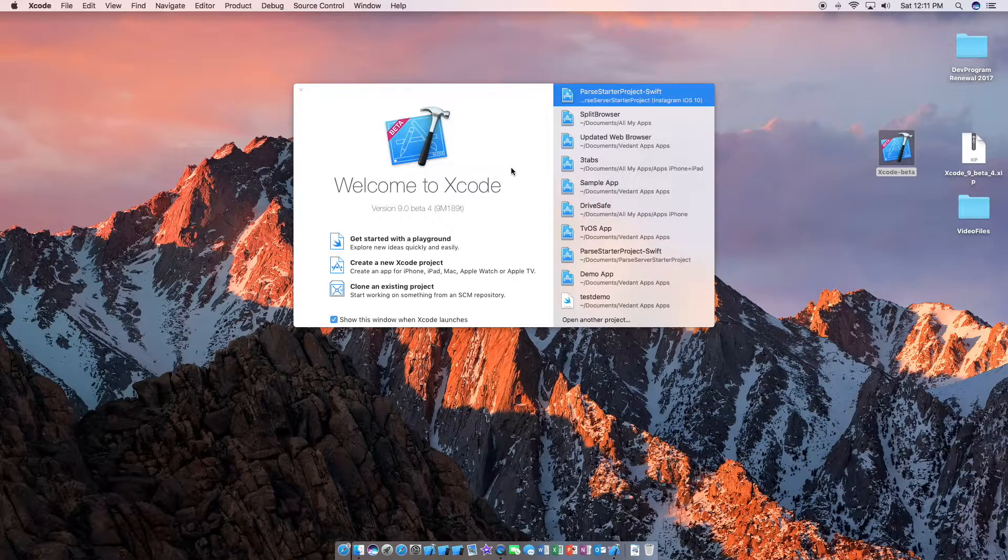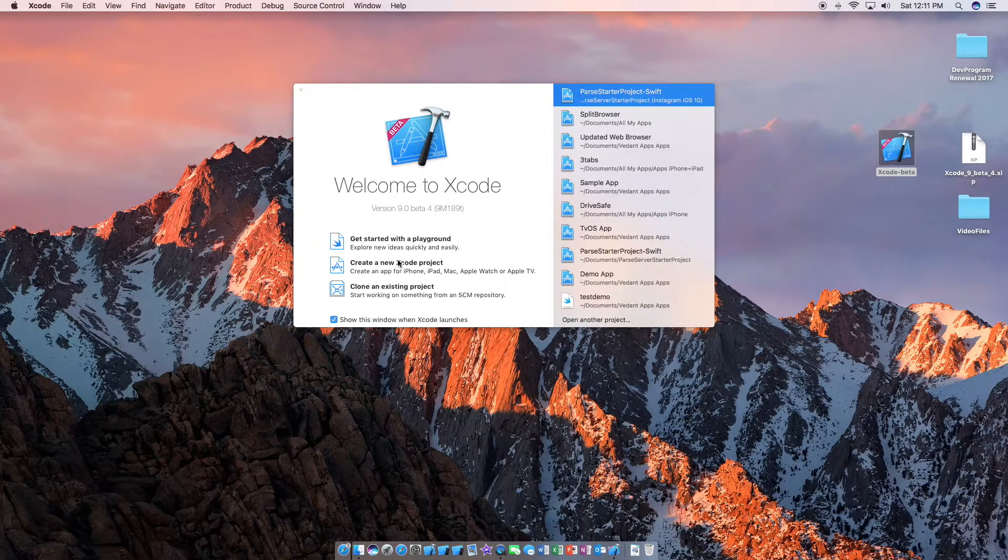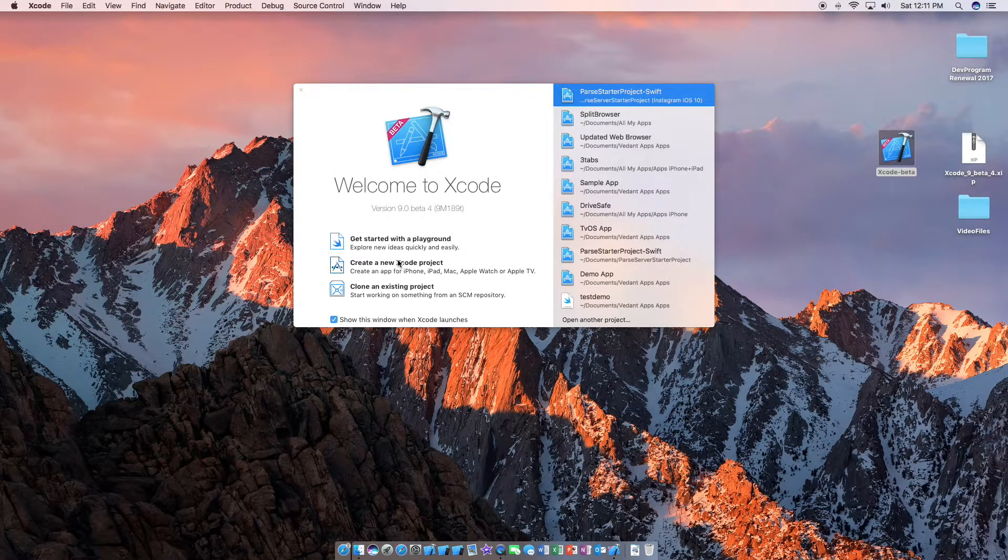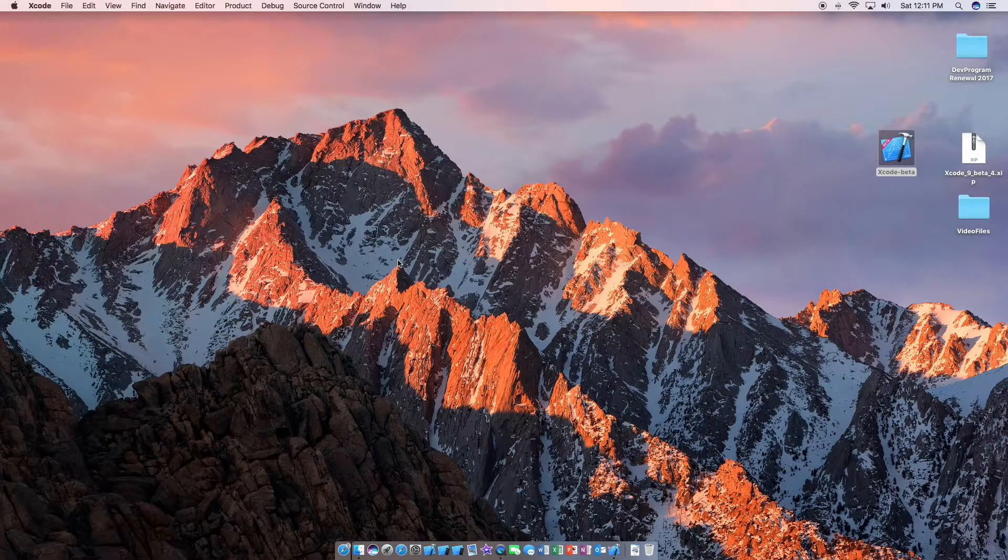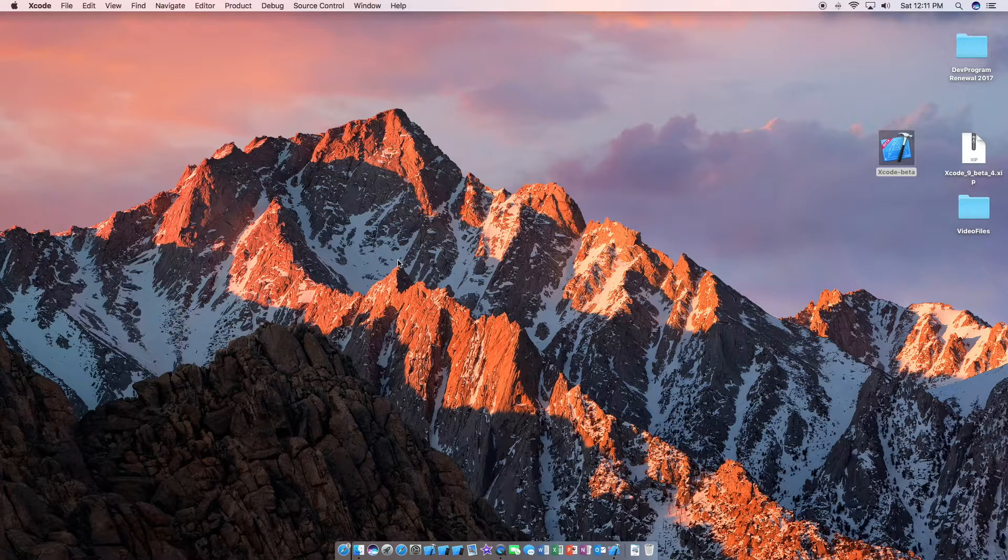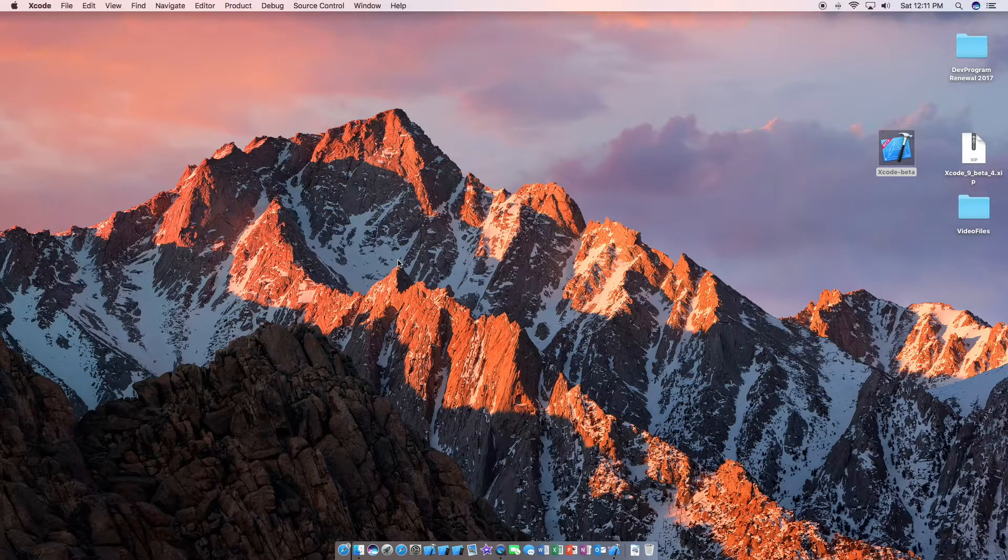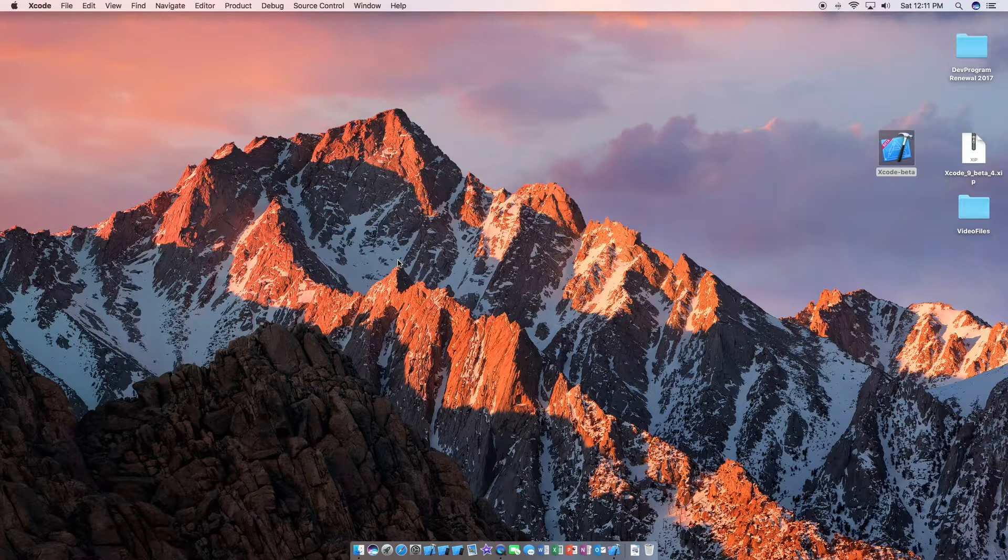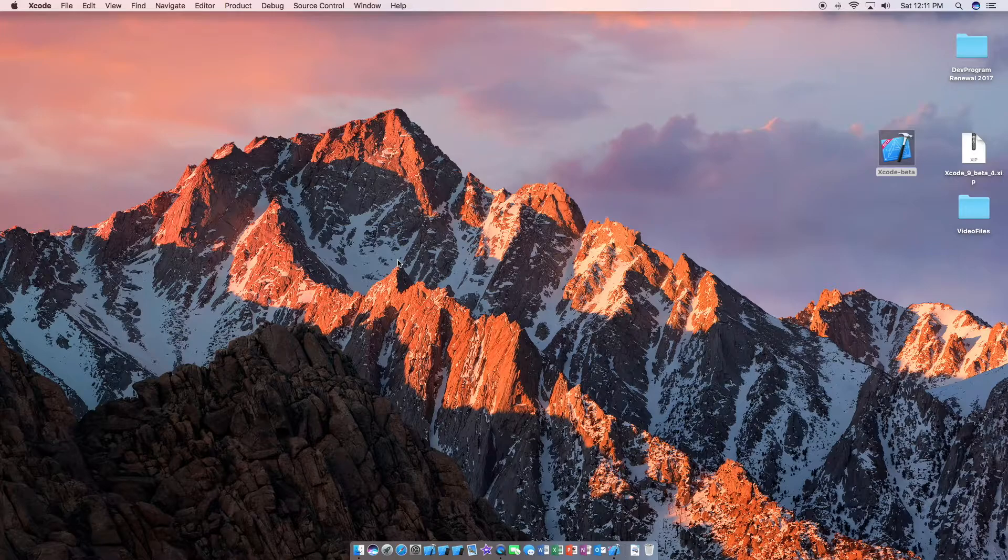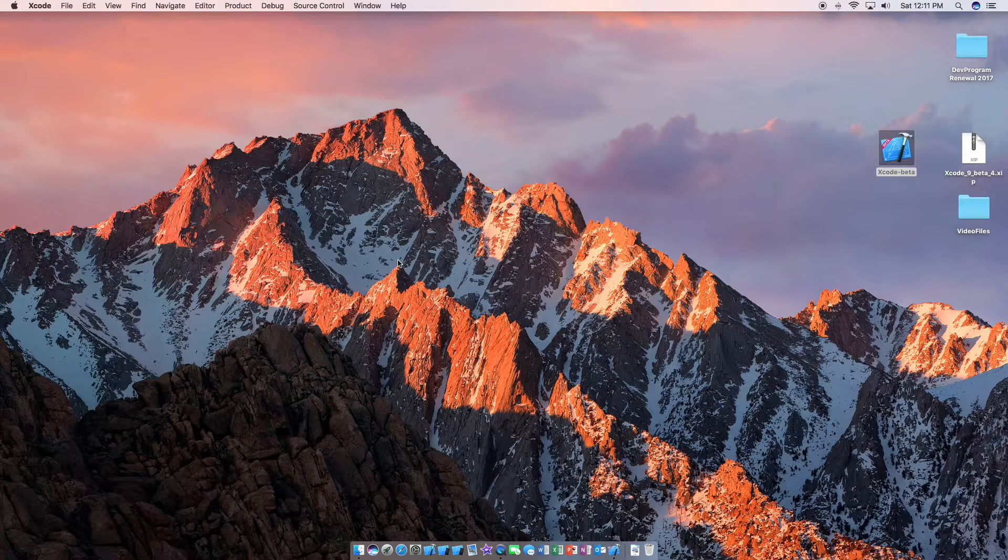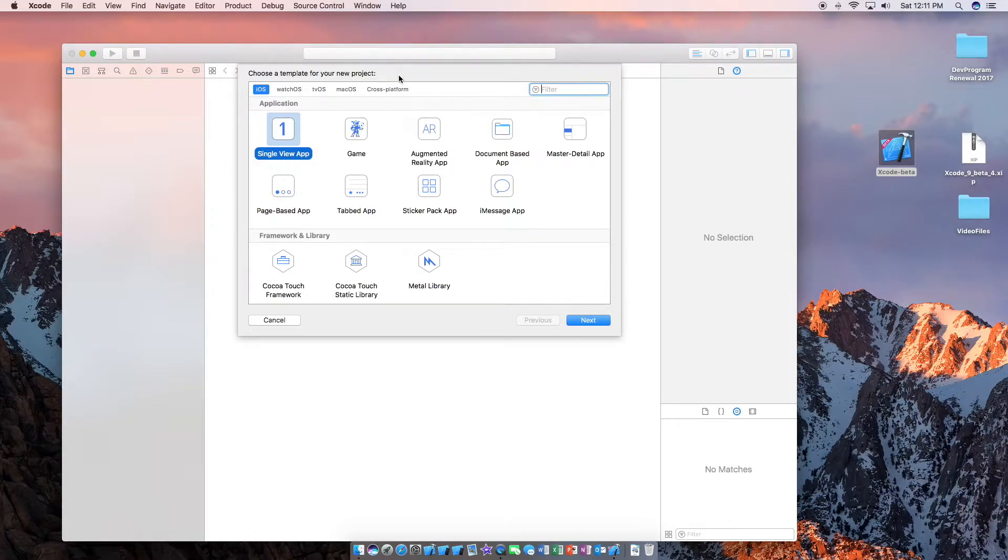So now we have Xcode 9 beta running on our system. Just to be sure we're going to create a new Xcode project here. This will be a single view application. Using Xcode 9 for the first time will be a bit slow.